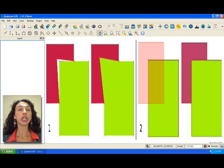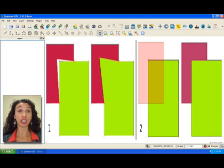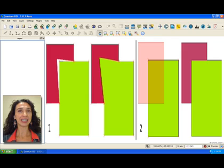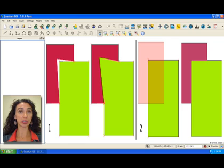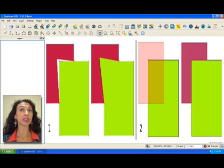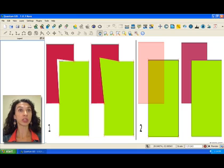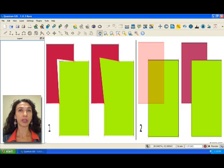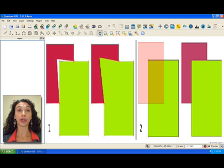To prevent the user from making topology errors during digitizing, GIS applications often provide topological editing tools. These tools make sure that certain topological rules are enforced. They help the user to edit a vector layer in a topologically correct way.